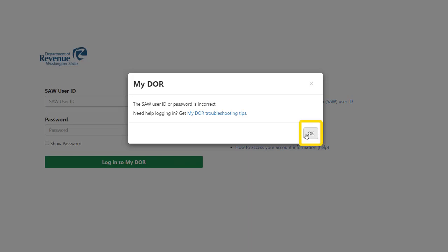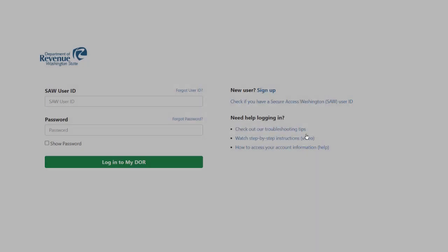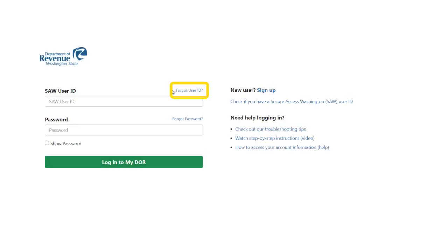Click the OK button in the error message window to return to the login screen. Click the Forgot user ID link above the SAW user ID field.